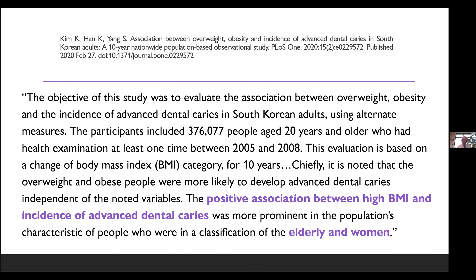A population-based observational study from South Korea has been collecting health data for about 20 years on 376,000 people aged 20 and older. Looking at body mass index over a 10-year period, they concluded that BMI was positively associated with an increased incidence of advanced dental caries, and this association was more prominent in elderly persons and women. So body mass index is related to dental caries and appears to be amplified in elderly persons and women.